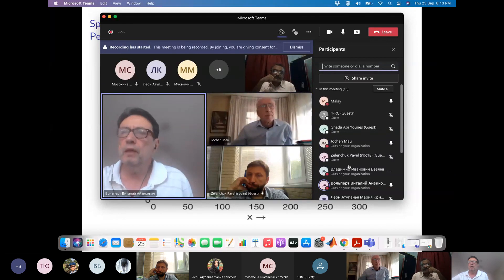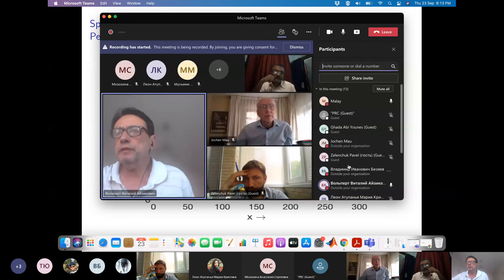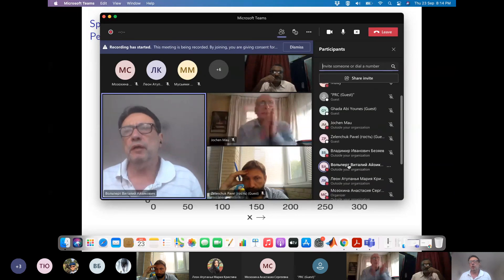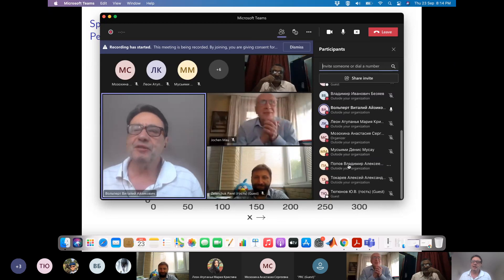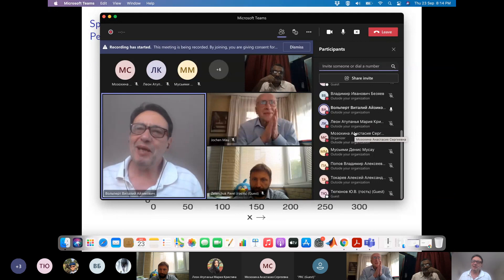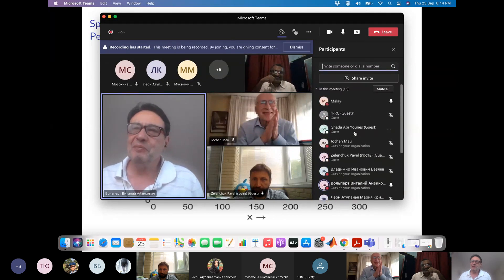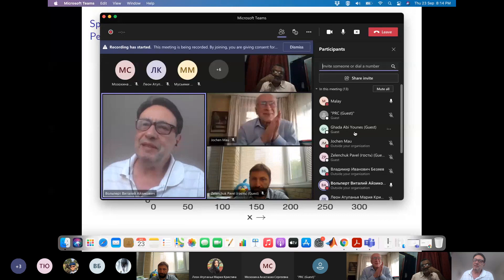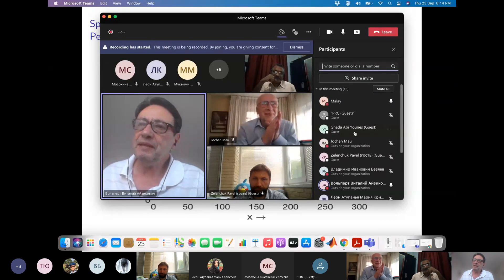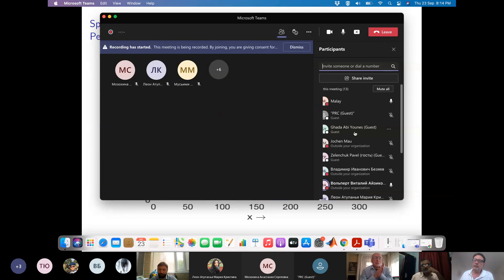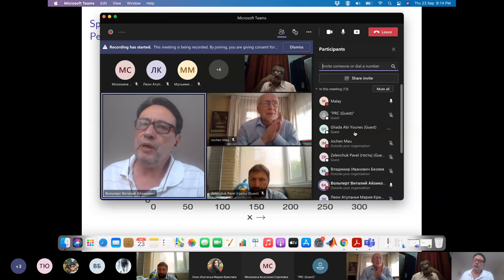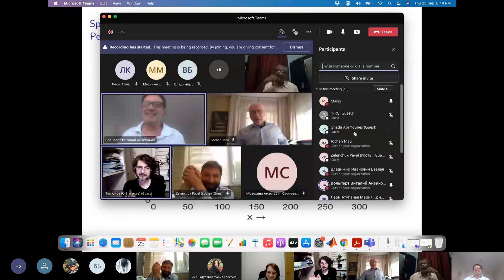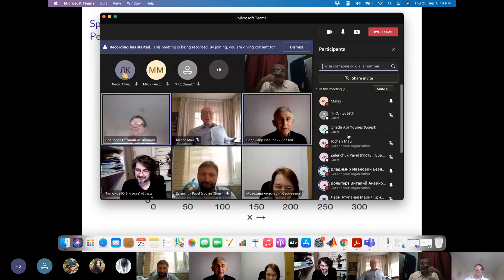Thank you again, Mali, for this very interesting presentation. The seminar is sometimes in Russian and sometimes in English — everyone is welcome to attend. We will inform you about our next seminars. Thanks to everybody, and bye for now.